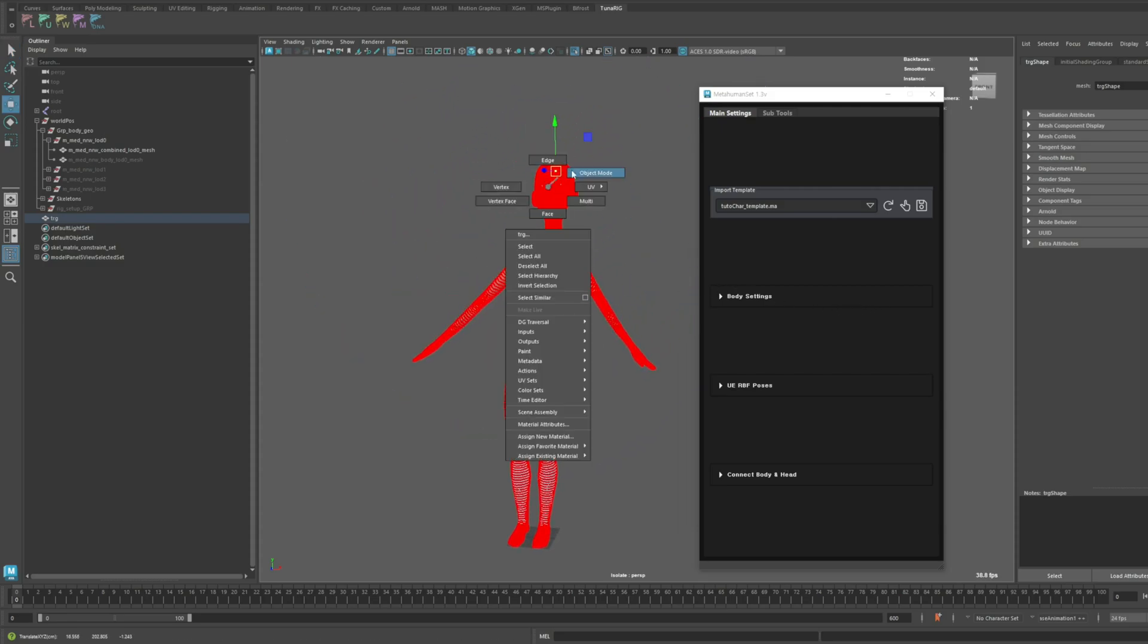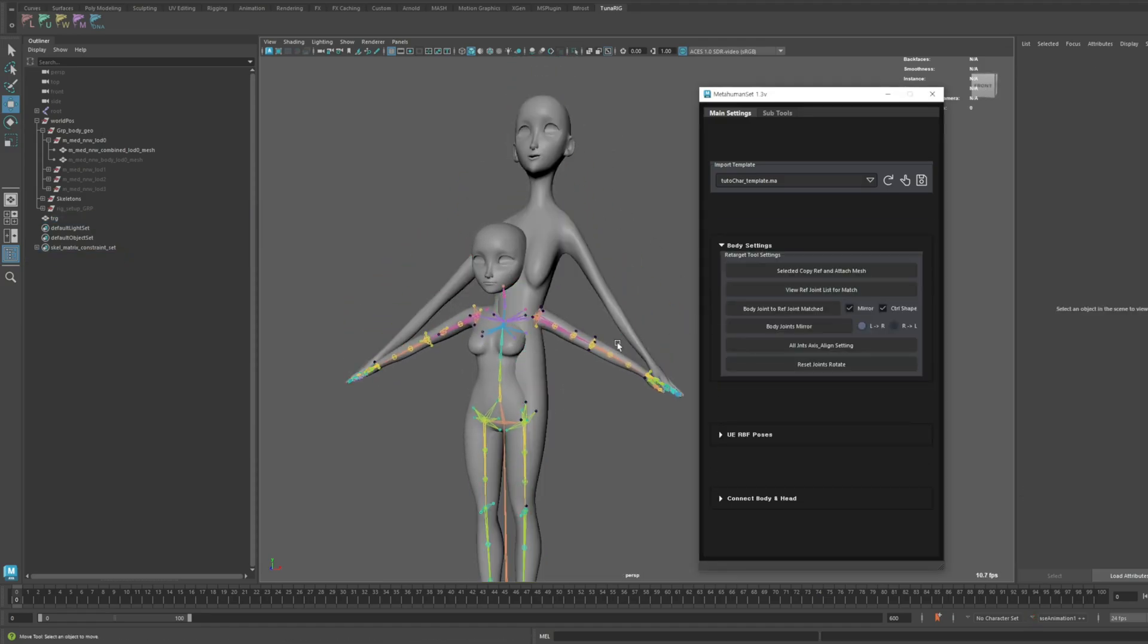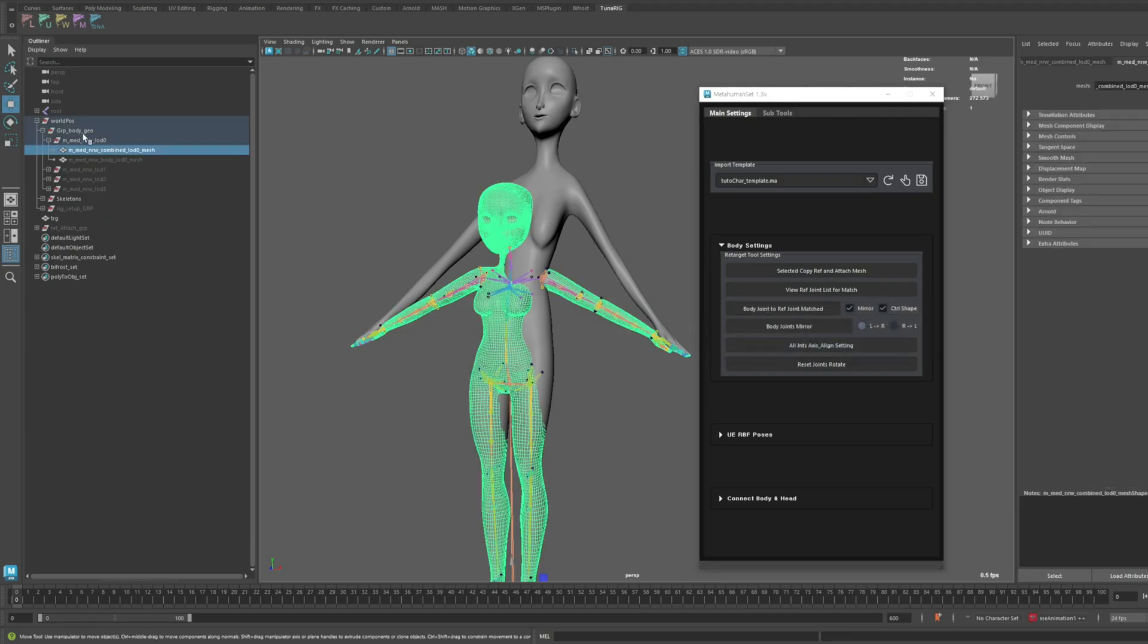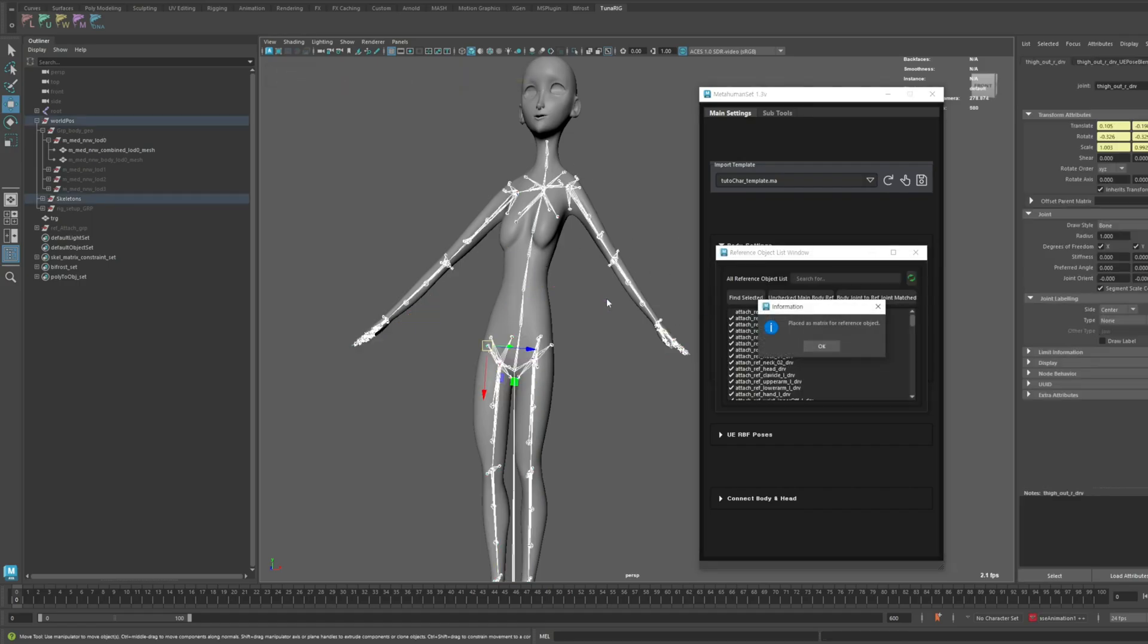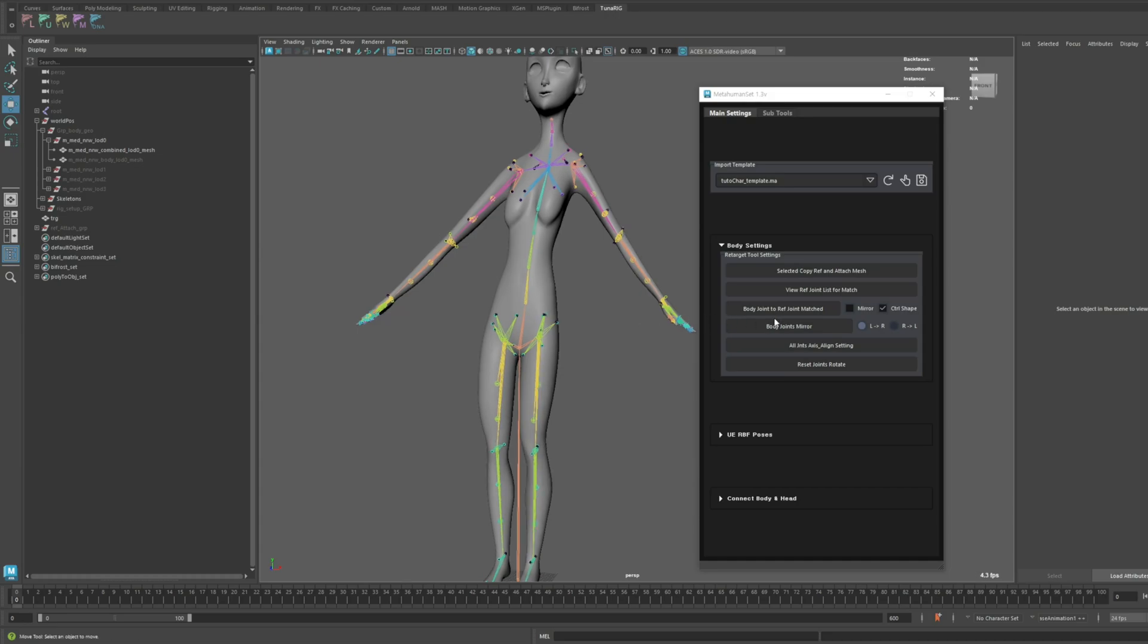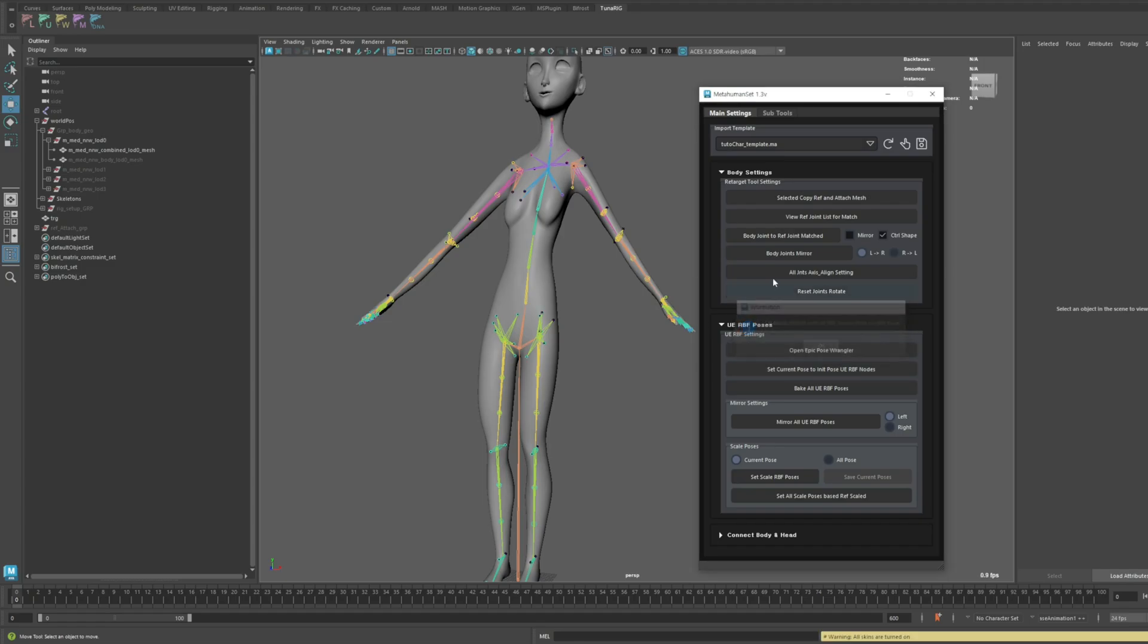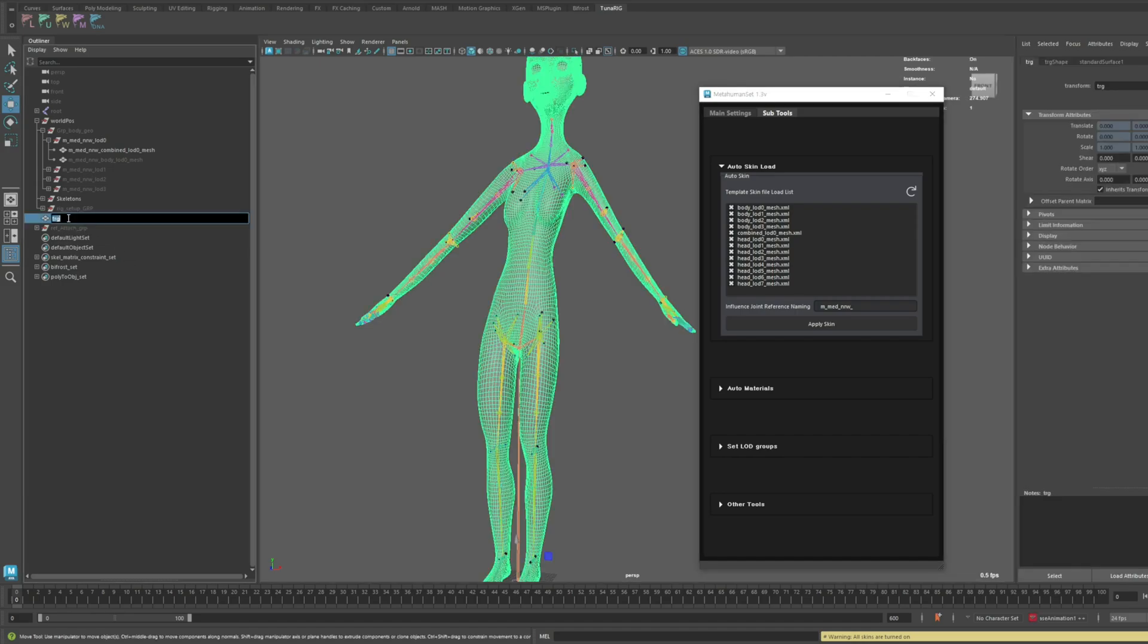This time, I won't use a symmetrical model. I'll also make sure to turn off the mirror option. Let's align all the axes of the body joints, reset the rotation values, set the current pose as the initial pose, and finally, load the skin properly.